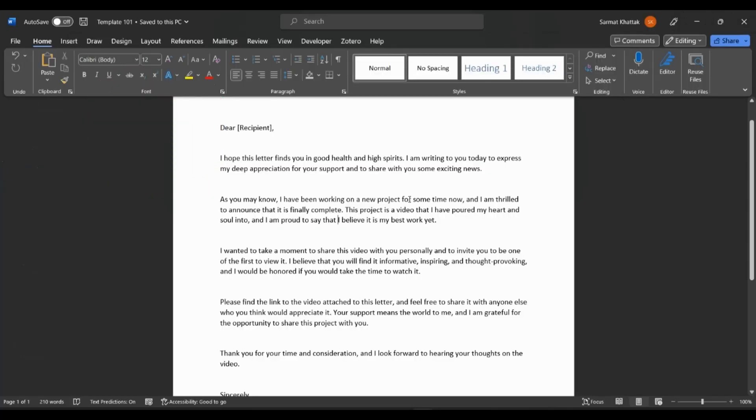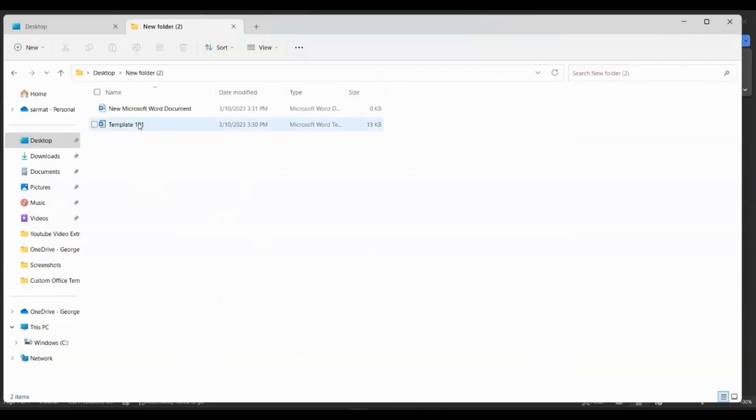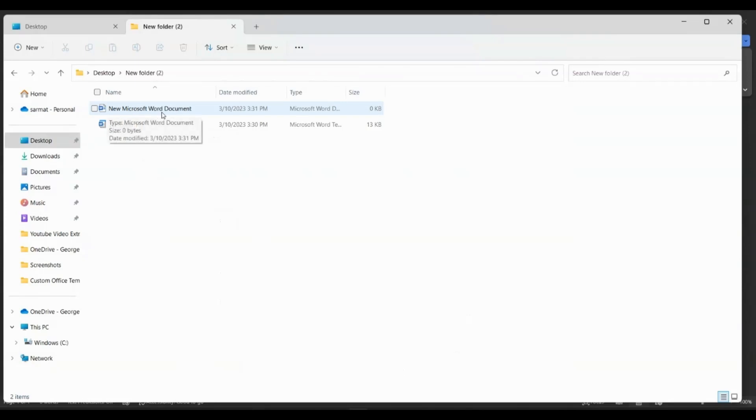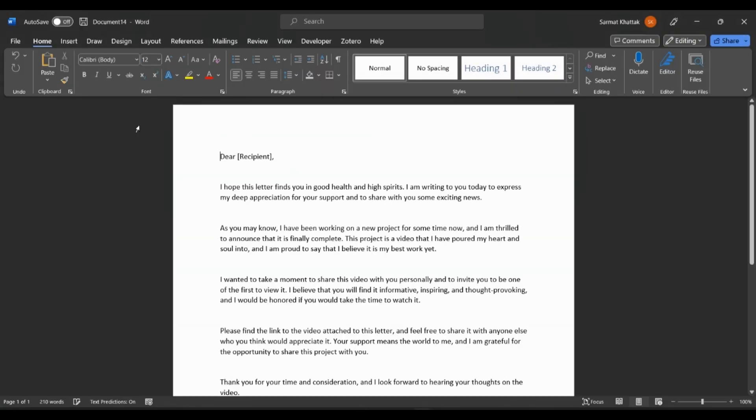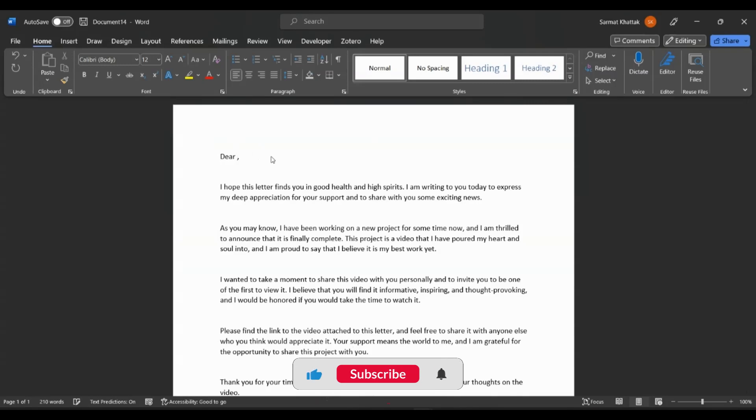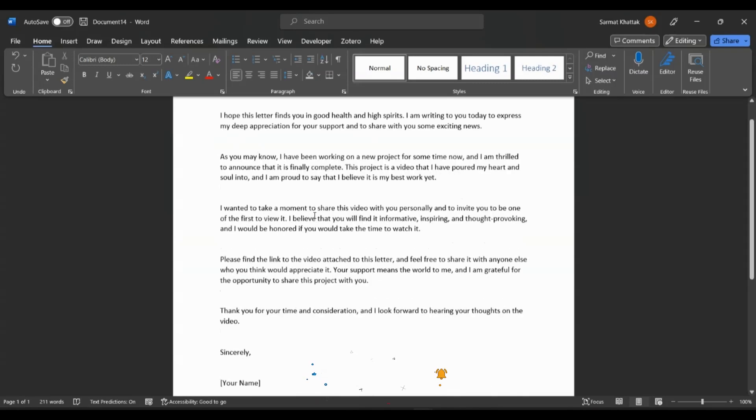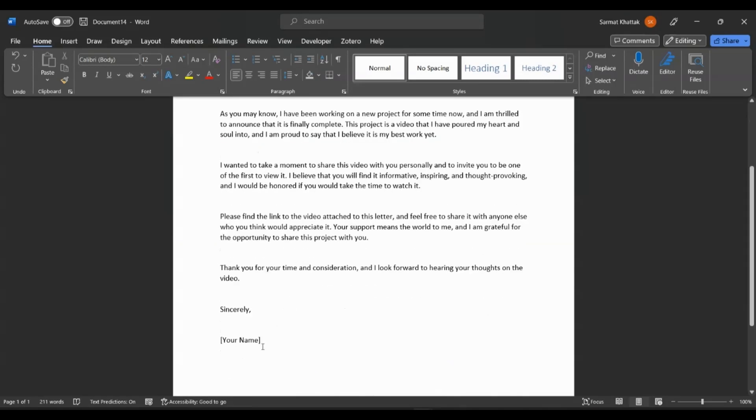Now I want to show you how this looks on your desktop. So here is the template that we saved. You see the icon for the template is different than a regular Word document. So if I were to use this, I'll just click on this and it will appear here. Then I'll just make changes to this. So this letter is going to Jane Doe. I can do Jane Doe. And here I'll just change the name to HowTech.